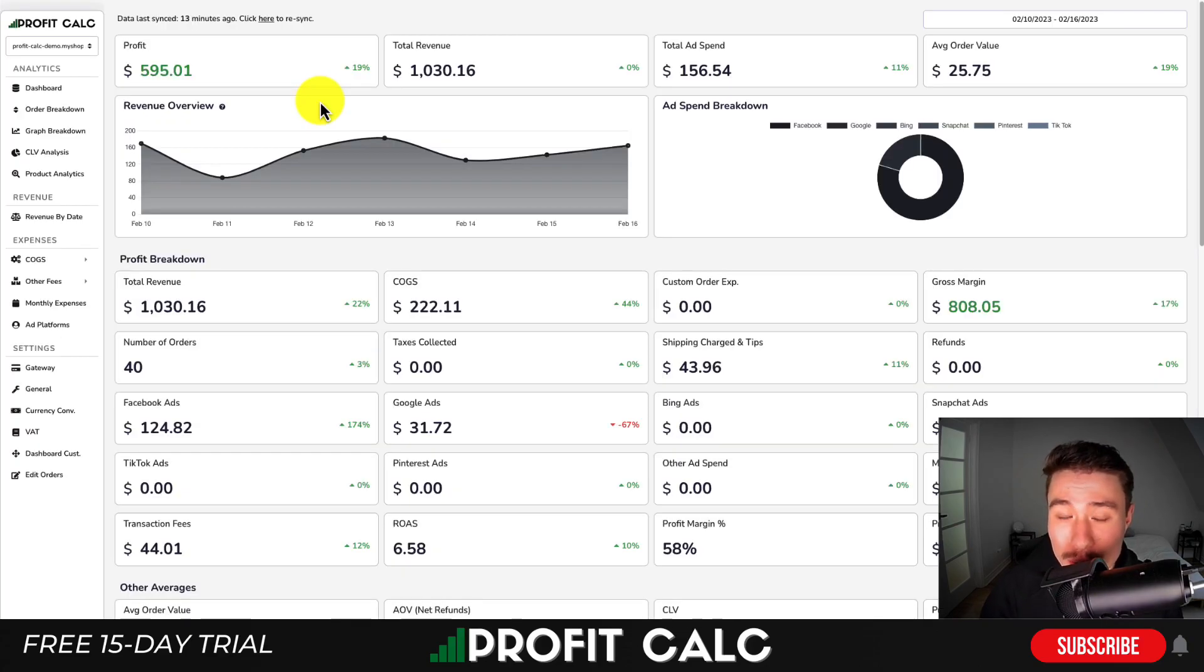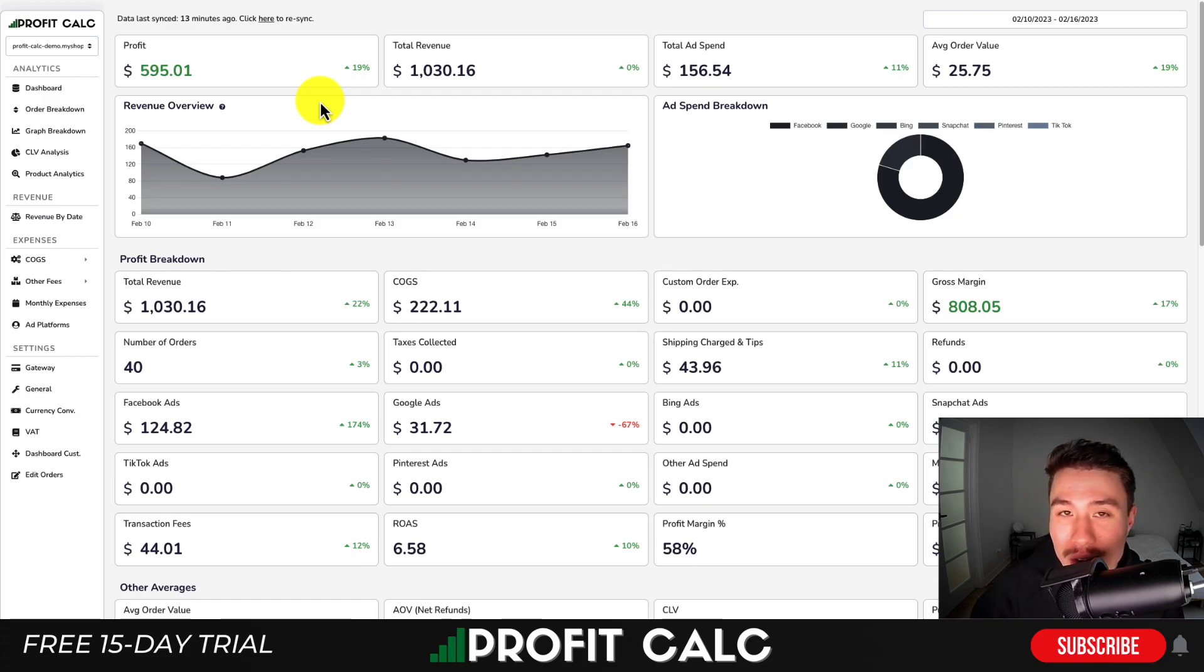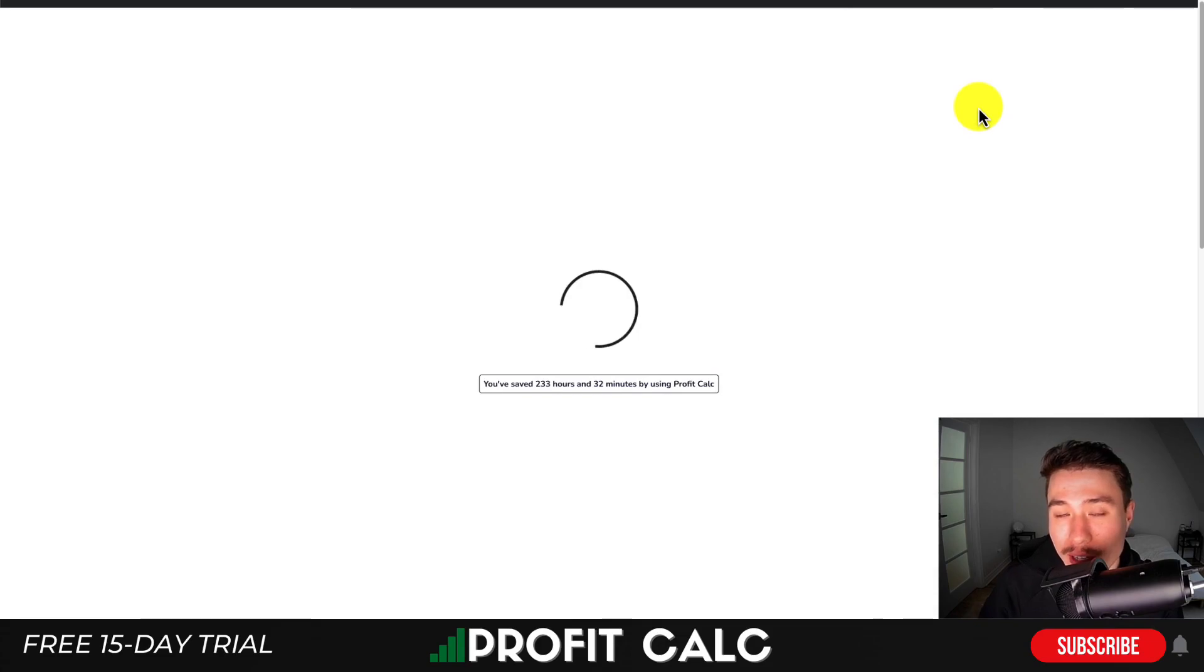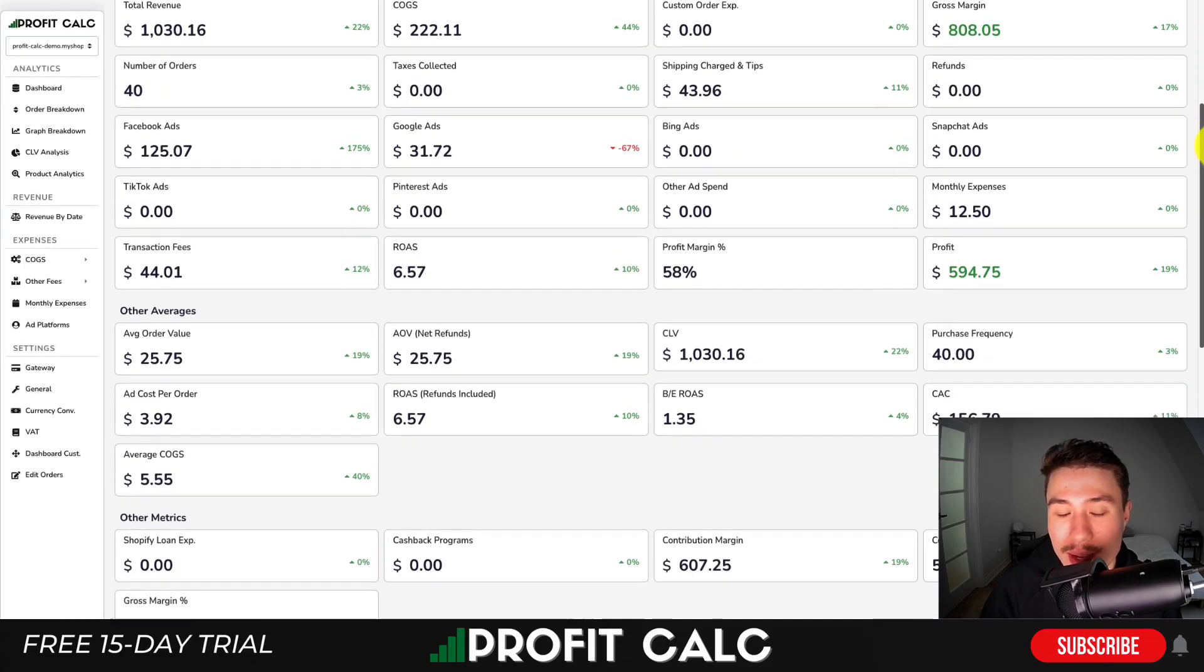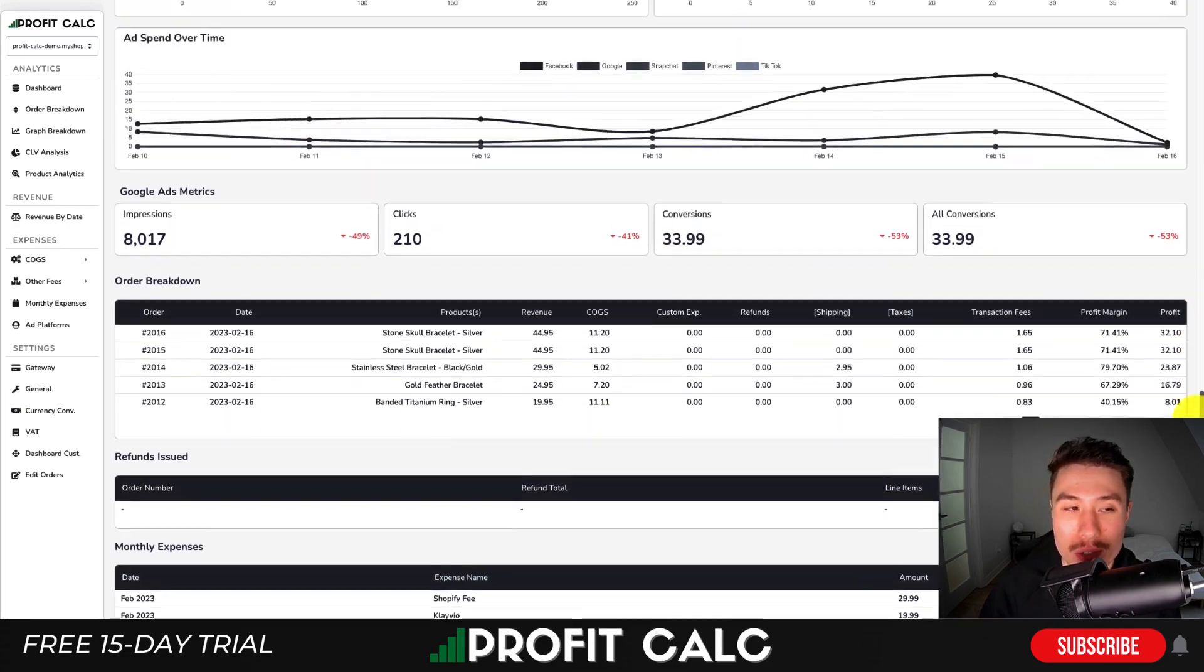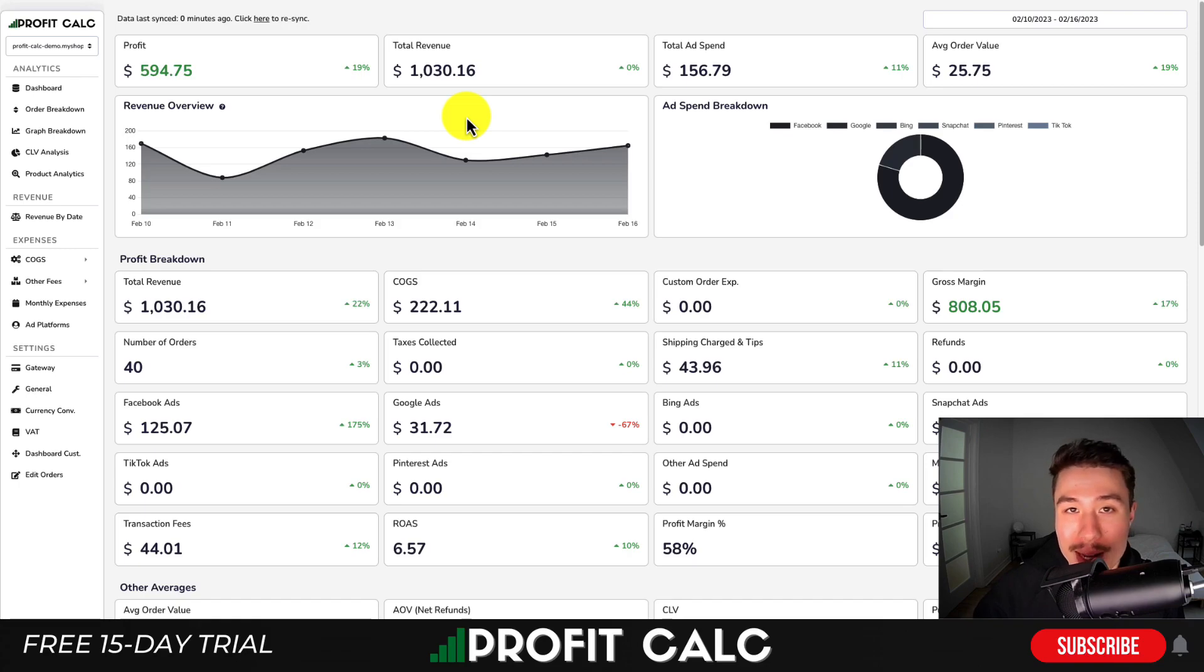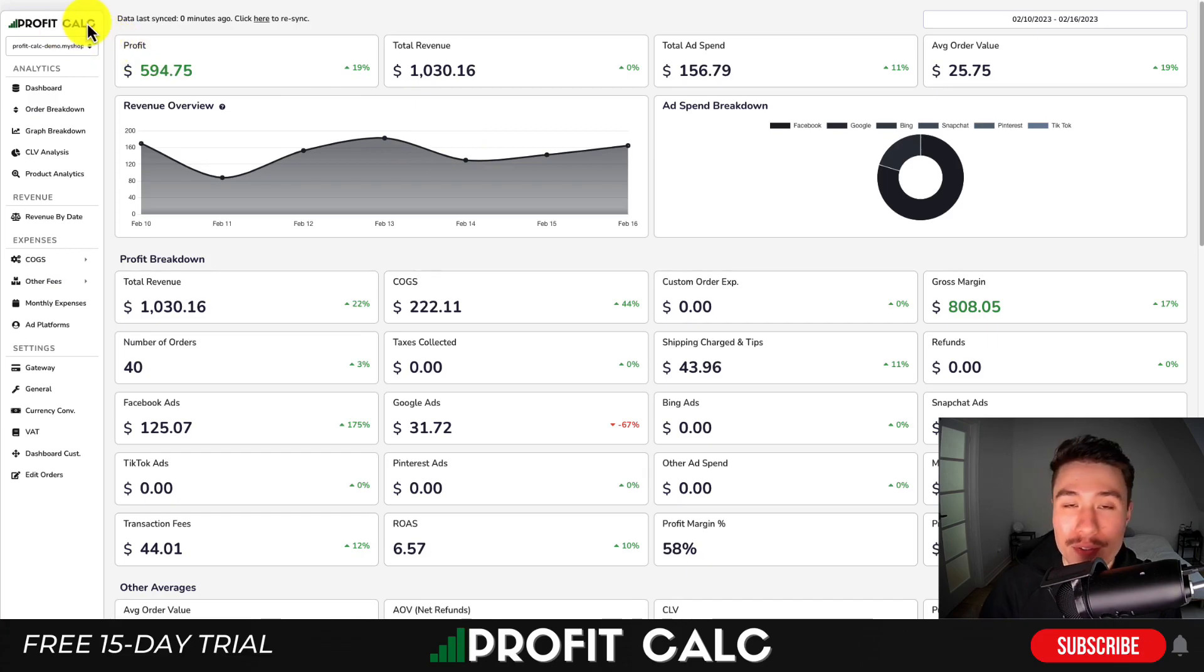I want to thank our sponsor, Profit Calc - the one-click profit calculator available on the Shopify app store. It allows you to skip spreadsheets and get back to growing your store with real-time calculations. Select your date range to get detailed analytics and true profit calculations. It integrates seamlessly with ad accounts like Facebook, Google, Bing, Snapchat, TikTok, and Pinterest. There's a link in the description for a 15-day free trial, or search Profit Calc on the Shopify app store.